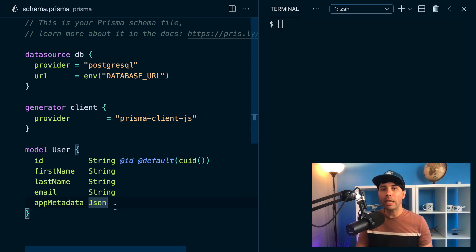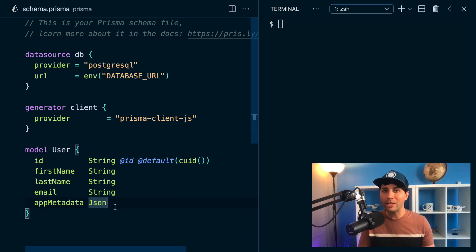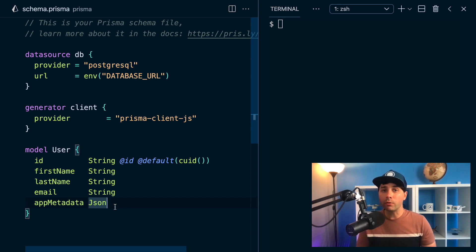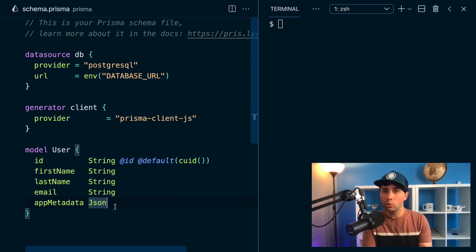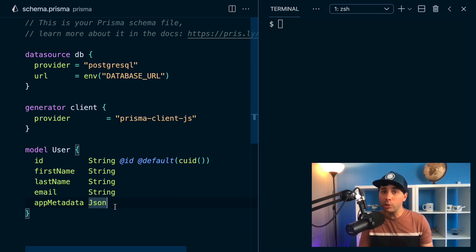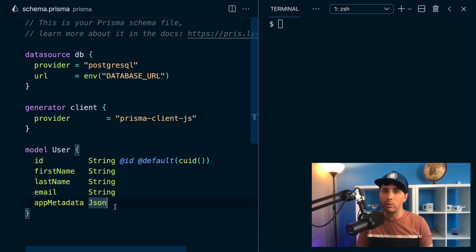And this is useful if you want to store data that you don't really know the shape of. So for example, you might make requests to a third-party API, and you want to store the results that you get back, but you don't necessarily know the shape of that result before you get it.